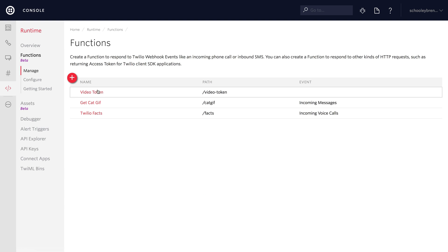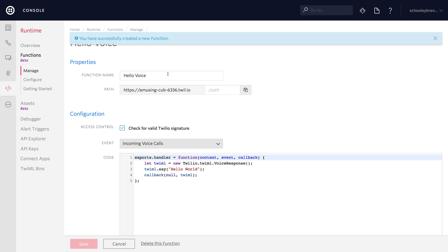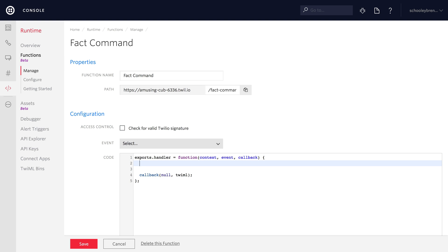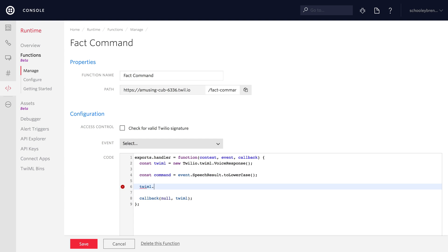Back over to the functions manage page, create a new function. I'll use the hello voice template this time — the only thing we gain there is that the voice response is already created, though I'm going to delete it. Let's create that TwiML voice response object just like we did last time. This time we'll pull from the event, pull the speech result parameter, and cast it to lowercase — because Chuck Norris comes in capitalized and we don't want that when we do the comparison.